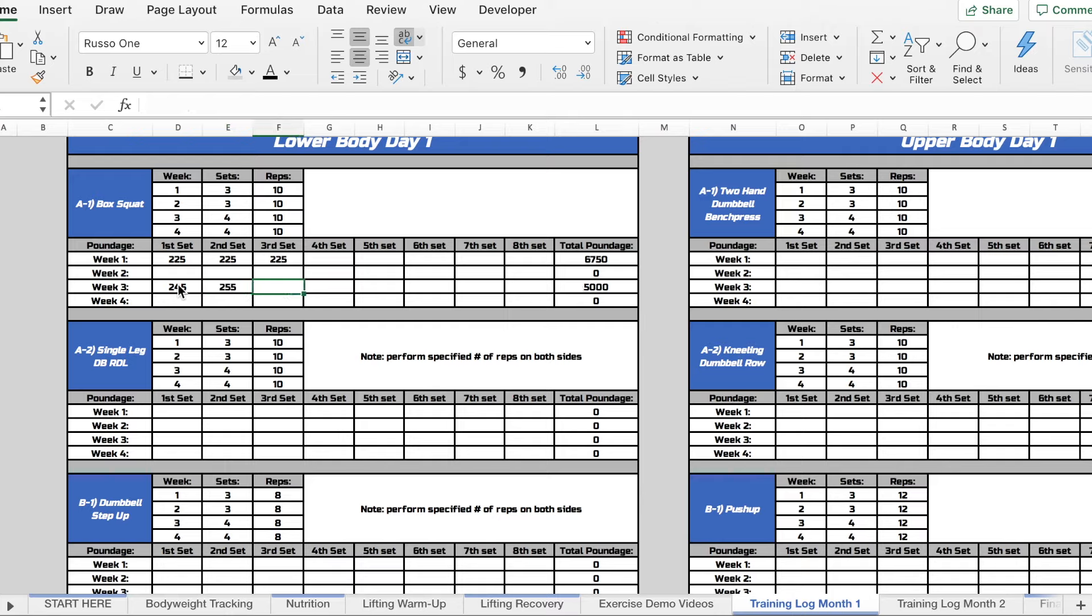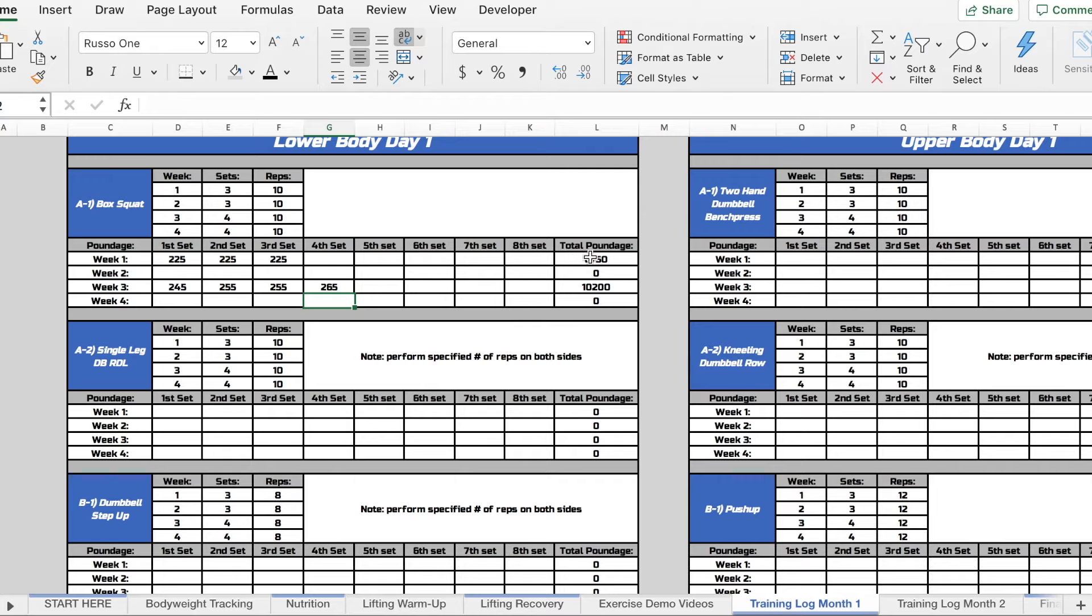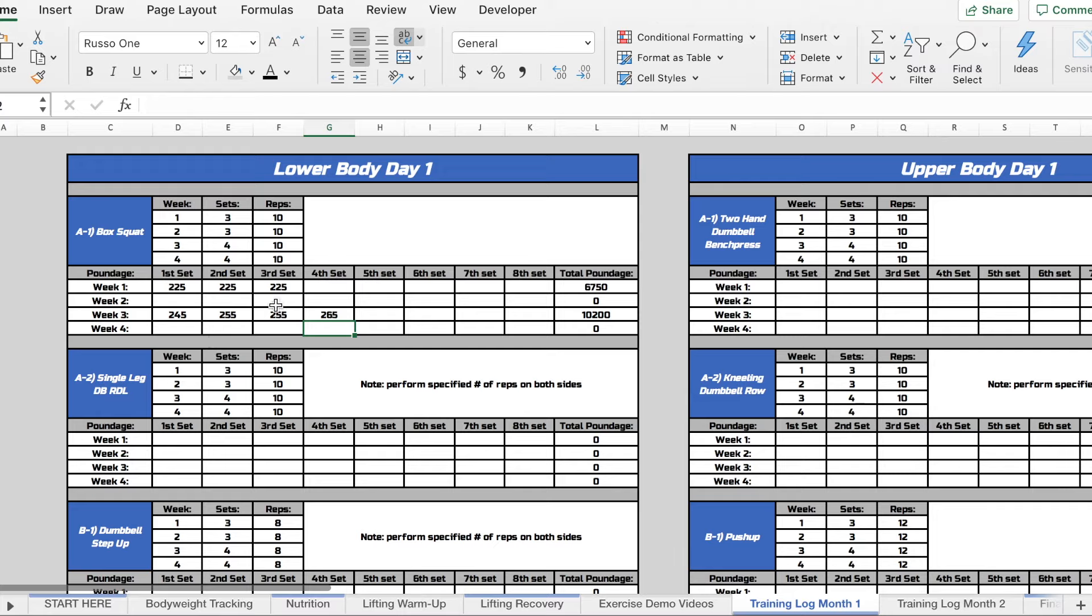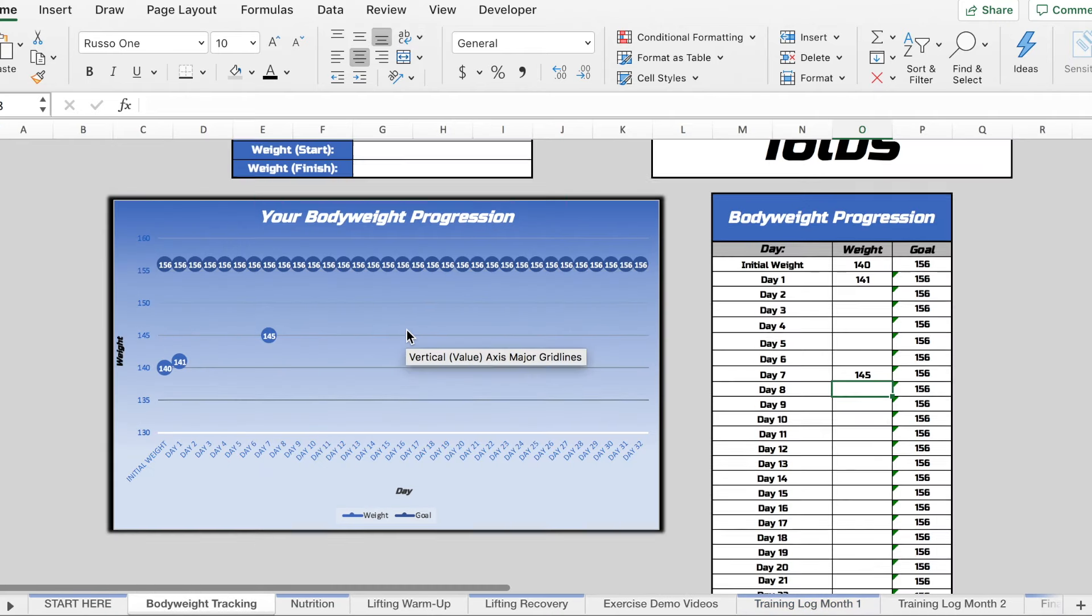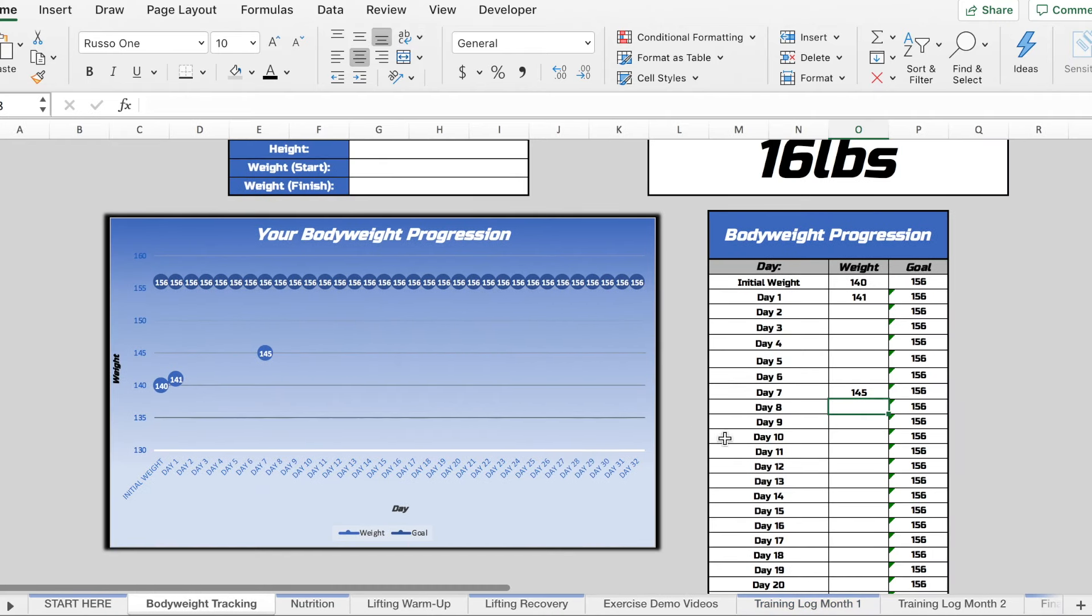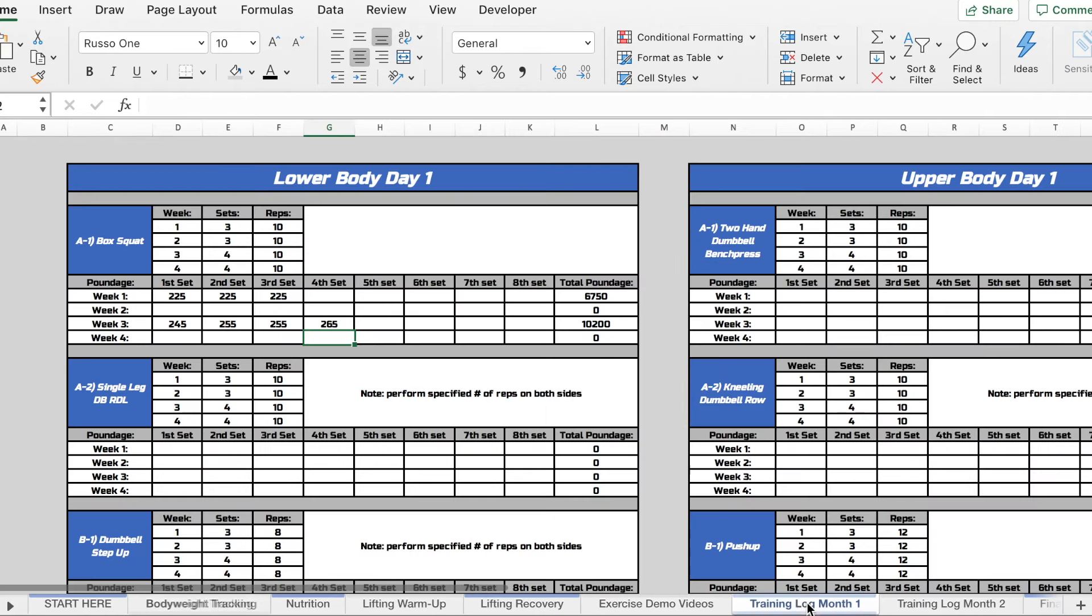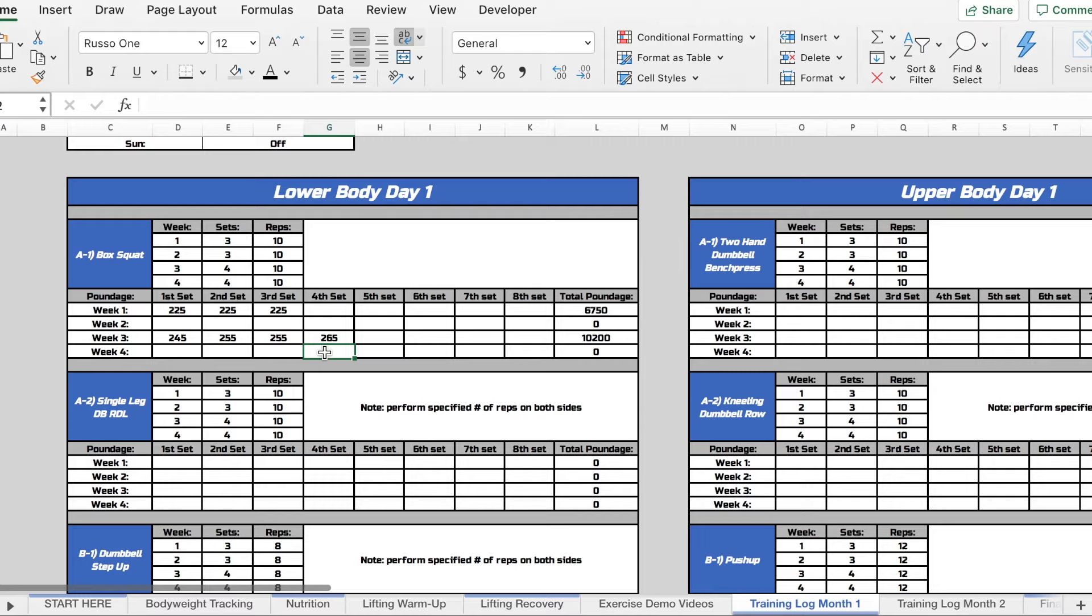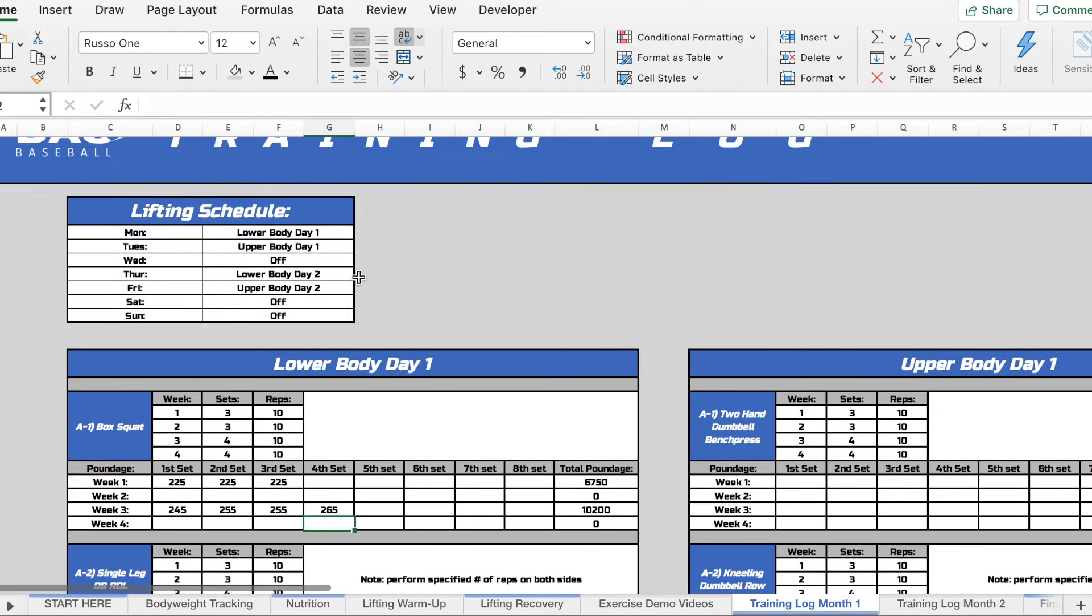So now we can see over here in the far right how your total poundage progressed throughout those three weeks. So we'll not only be able to track how your body weight is progressing through our body weight tracker here, but we'll also be able to track how your actual lifting numbers are progressing through your training logs here. So I think that's a big advantage for this because it's going to make it very easy to see whether you're making progress and how much progress you're making.